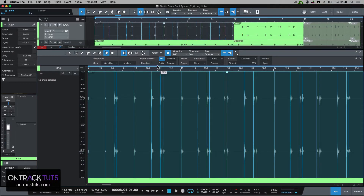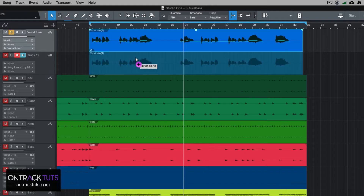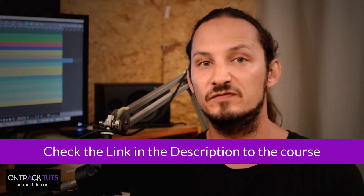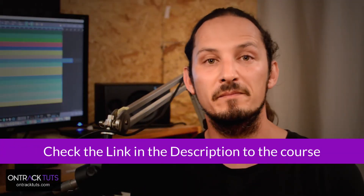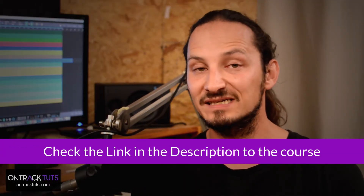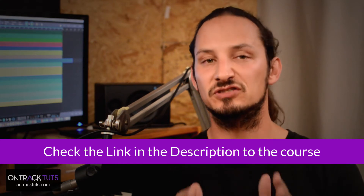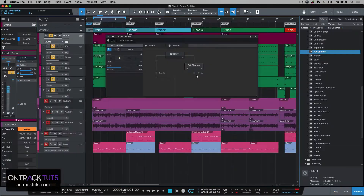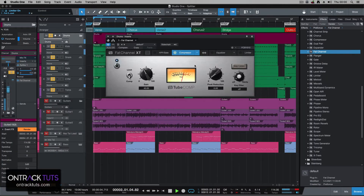In this course, I'm going to show you ways on how you can use the features and applications within Studio One to really improve your songs and productions. You'll learn how to improve your audio, MIDI and mixing workflow, plus how to use the new features within Studio One to really enhance your productions.